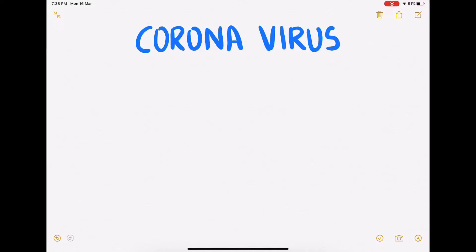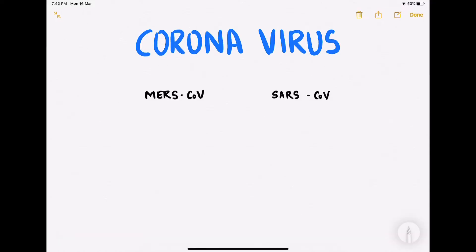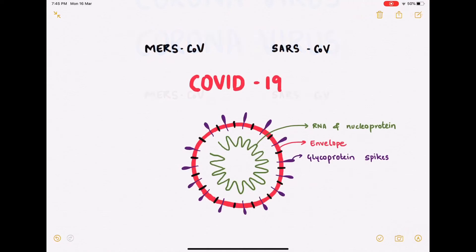This is not the first time you're coming across coronavirus — there are several other strains that have been bothering humanity for several decades. To mention a few: the Middle East Respiratory Syndrome coronavirus (MERS-CoV) and Severe Acute Respiratory Syndrome coronavirus (SARS-CoV). COVID-19 is a new strain that has been identified recently.